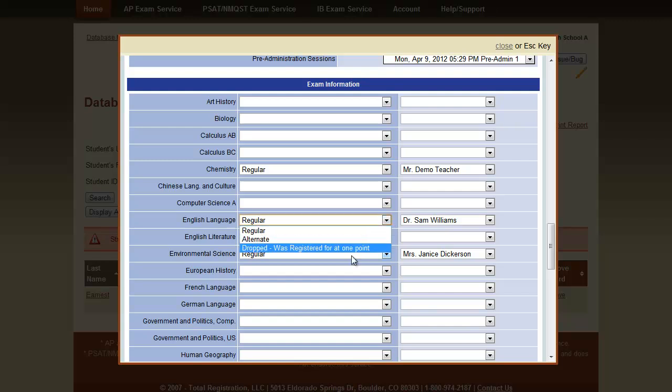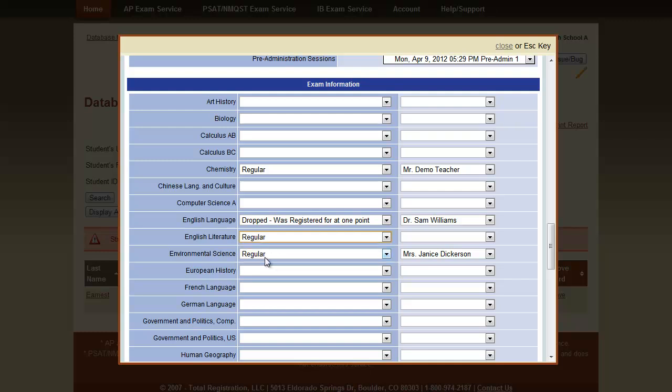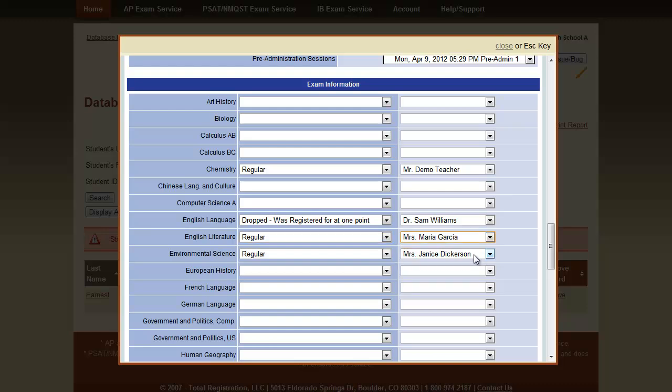So, the first step will be to drop the exam. When we drop this exam, the system will record a negative fee to cancel out the fee that was entered at registration. We can then choose the exam that they meant to register, in this case English Literature and pick a teacher.